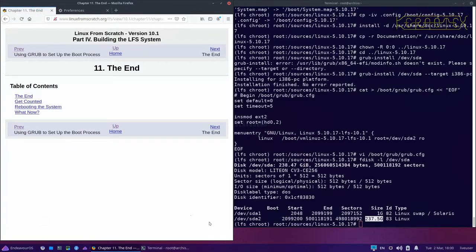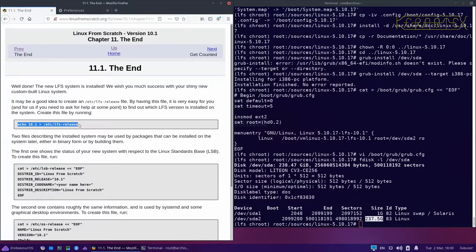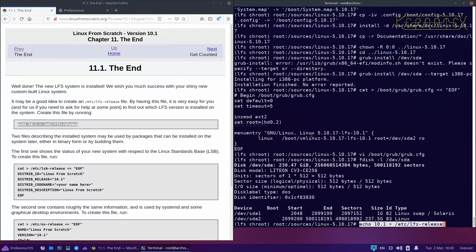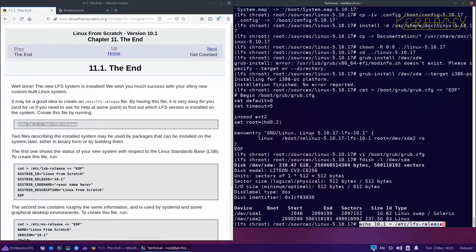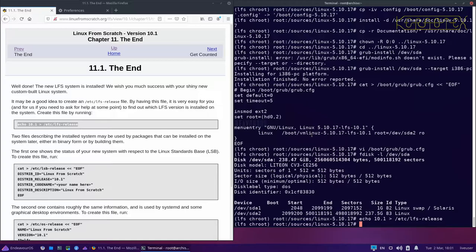We'll move on to the end now with just a few things to do here. This is important and quite useful. If I find a spare disc with Linux From Scratch on it, I want to know what version is installed. By putting this file in, at any time I can just do cat /etc/lfs-release, find out what version it is, and decide if I want to keep it or not.